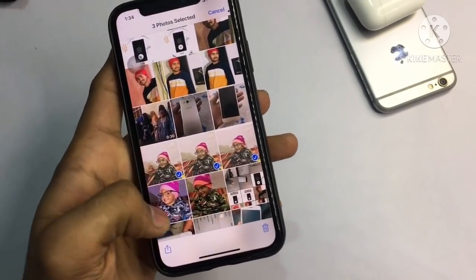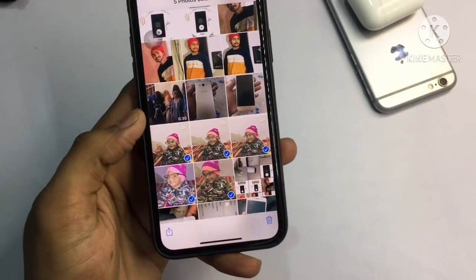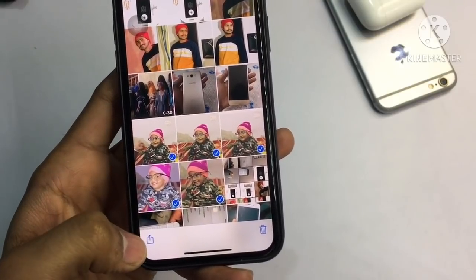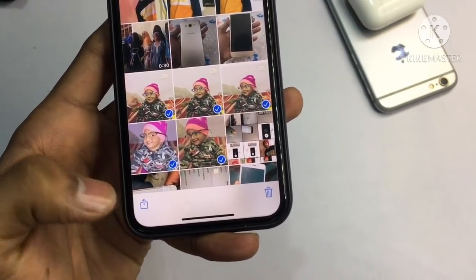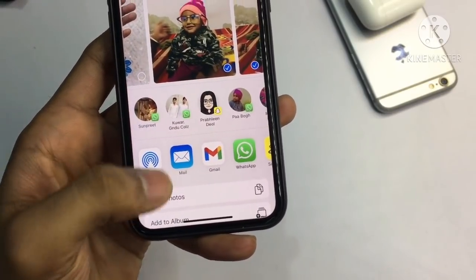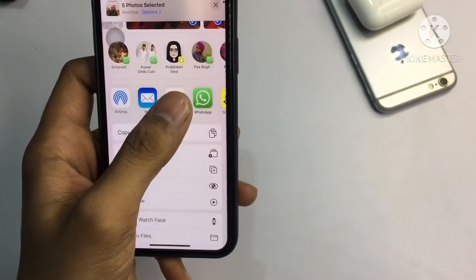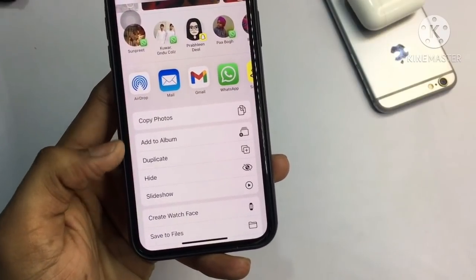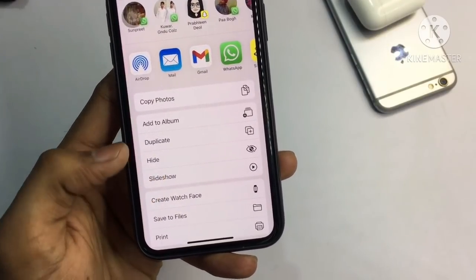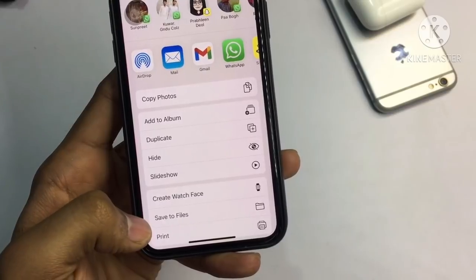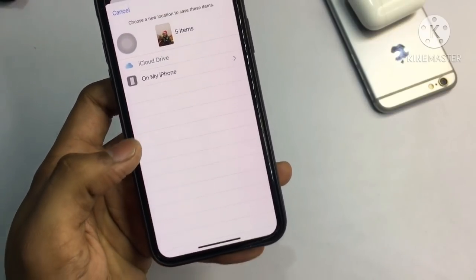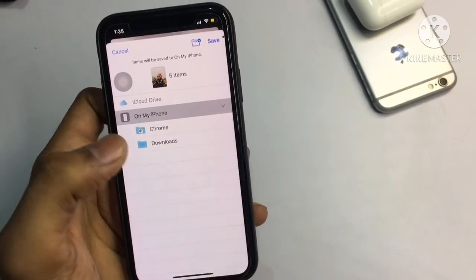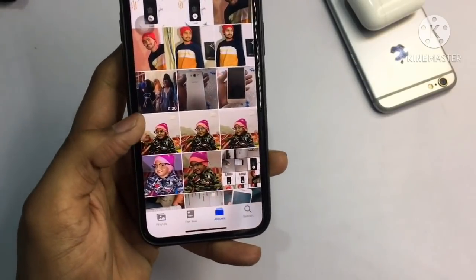These are four or five photos I want to share. Go to the Photos application, select the photos, and you can see the share arrow button here. Tap on it and swipe up. If you are using iOS 12 or iPhone 6, scroll to the left. You will see the option 'Save to Files' - click on it. Then click on 'On My iPhone', not on iCloud Drive, and click the Save button.